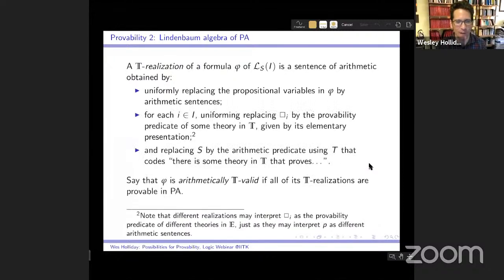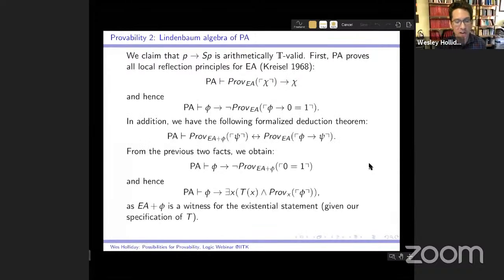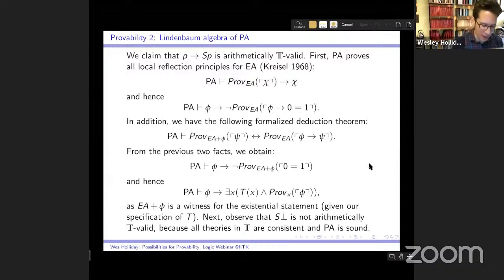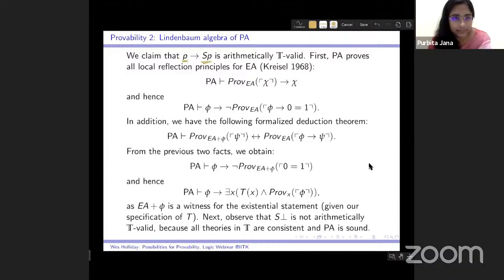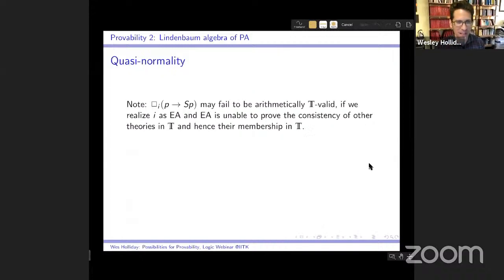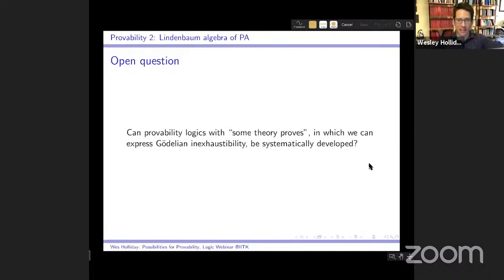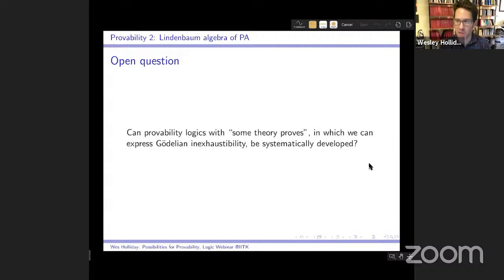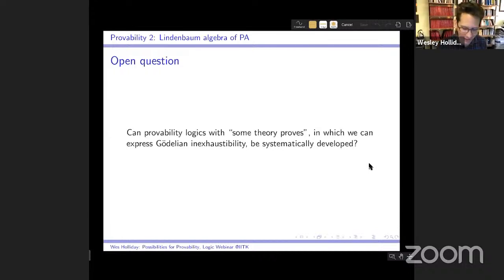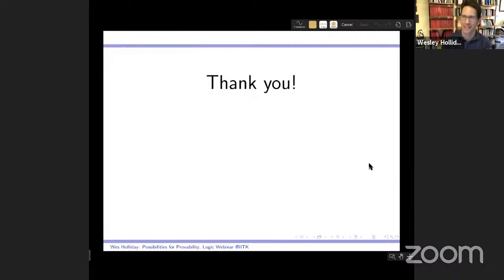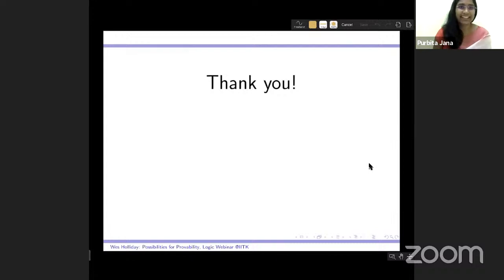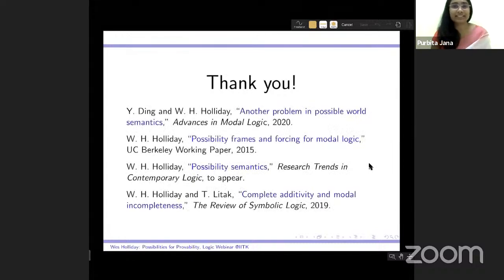I hope I've given the flavor of provability logic plus the 'some theory proves' modality. I wonder whether this can be systematically developed — can provability logic with 'some theory proves' have a future for research? Thank you very much for your attention. Thank you for such a lucid and motivating talk. Any questions from the audience?